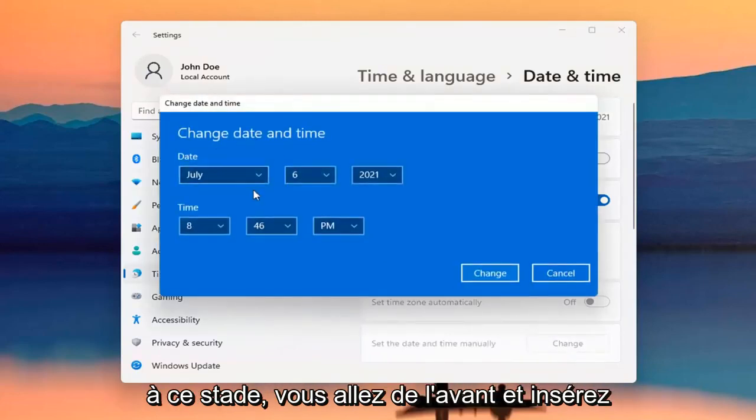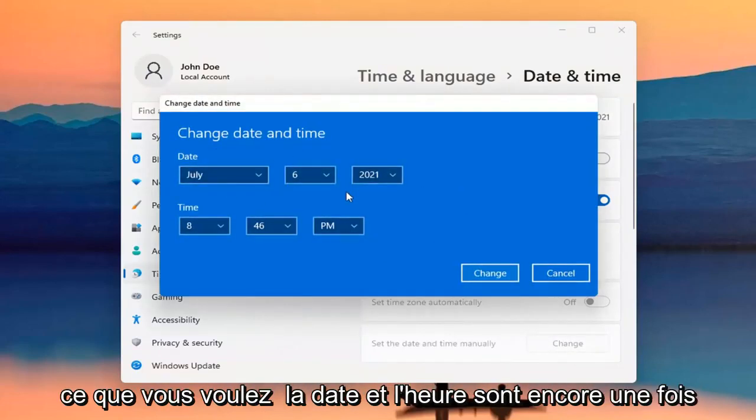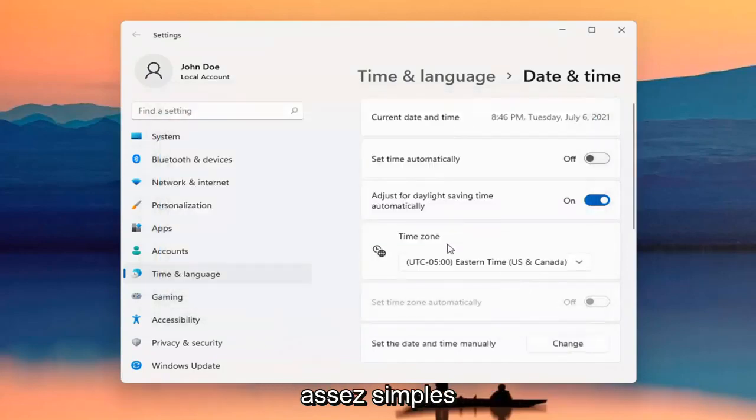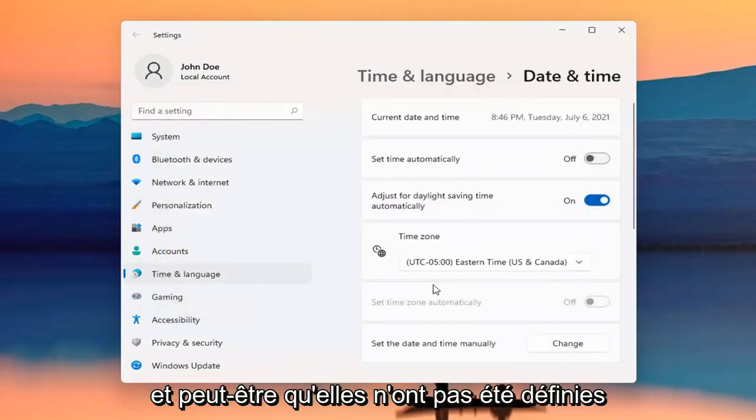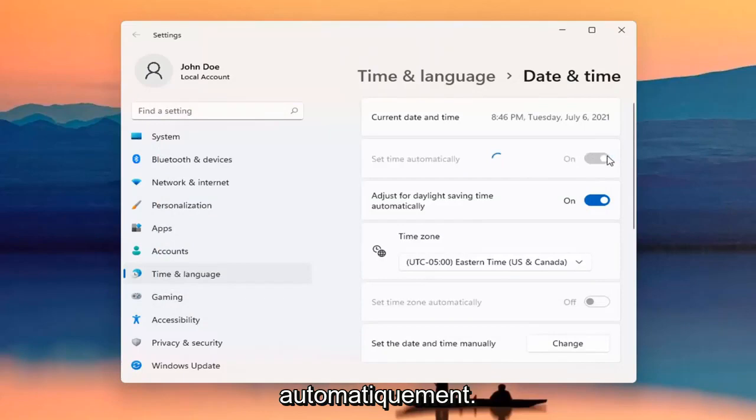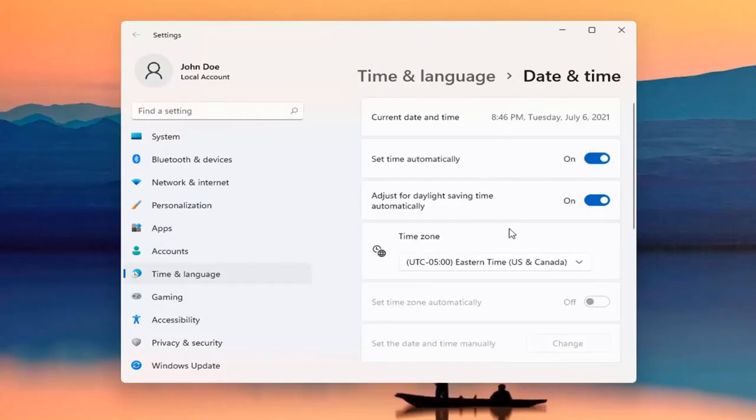At this point, go ahead and insert whatever your date and time is. So again, pretty straightforward. And perhaps it wasn't set automatically and you want to turn it on. Hopefully at that point, it should update correctly.